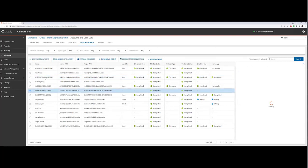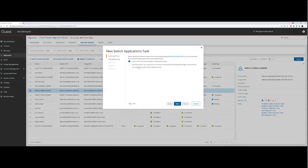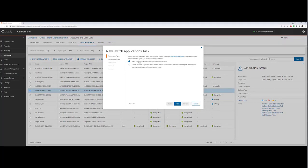For our demo today, we're going to take Arnold, and he's completed his migration tasks, and he's ready to begin switching his applications. I pre-installed the agent on his workstation.